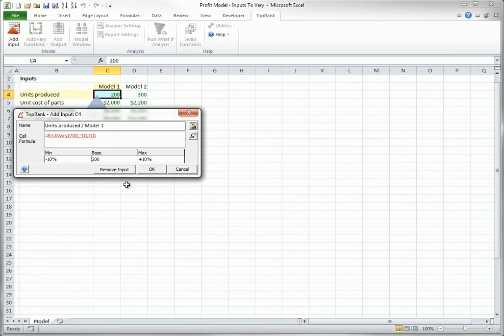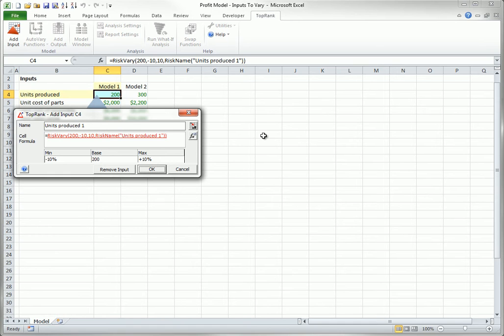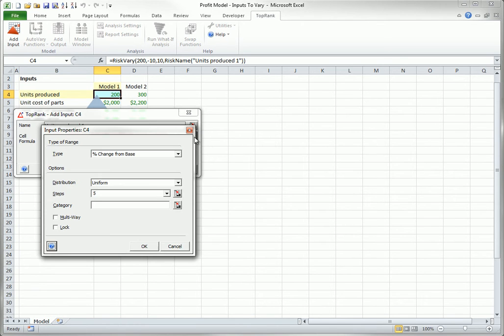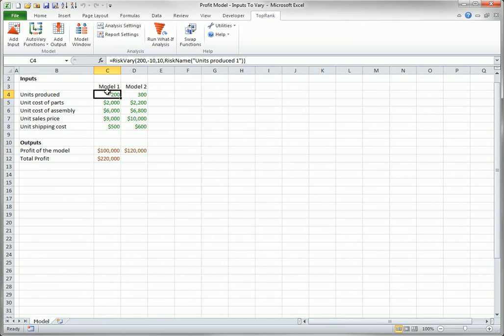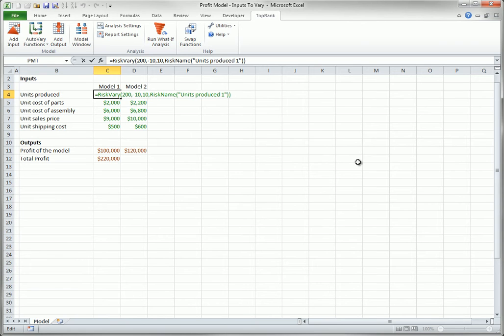Now you can change the name of the input, the range over which it is varied. You can also click the FX button for more advanced options on how the input is varied. When you click OK in this dialog box, the formula you see in red is added to the input cell. For this profit model, you can select as many of the input cells as you want to vary in this way. I will select four of them.